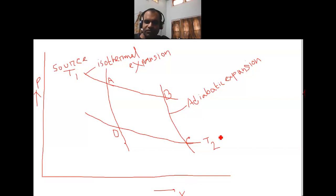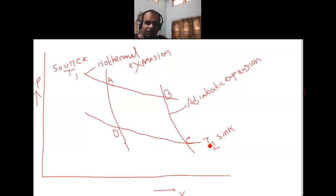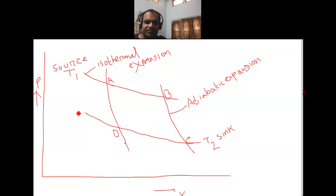By this week's end I can share the notes. If you understand the cycle very well, then understanding the notes will be very easy. T2 is the sink temperature.